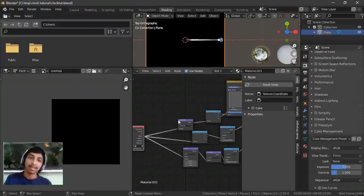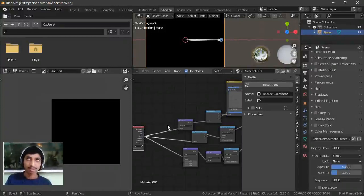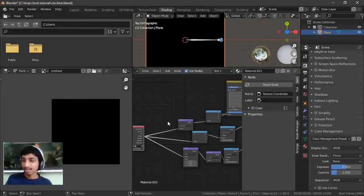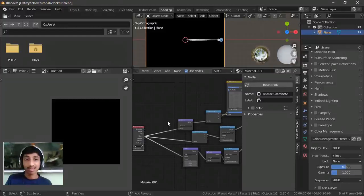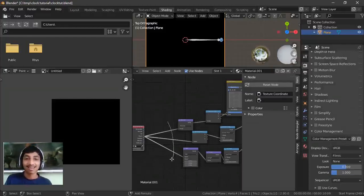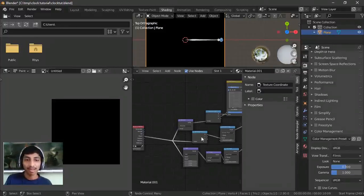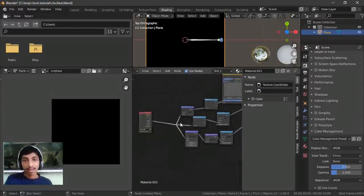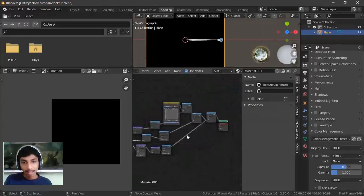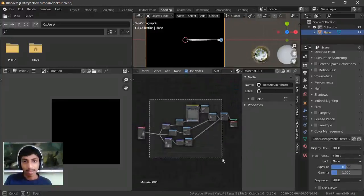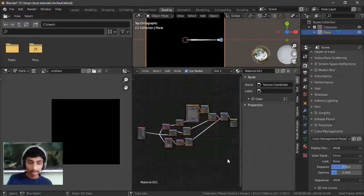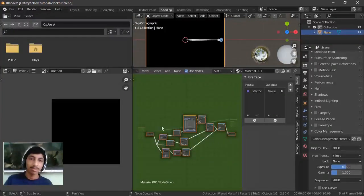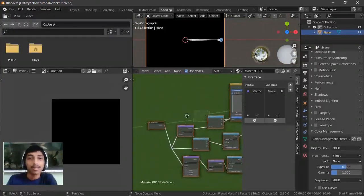We have to clean it up internally first. If you have Node Wrangler enabled, Shift and right-click and drag to join all these nodes, since they're all going to the same thing. Then select all that you need to group and press Ctrl+G — easy.